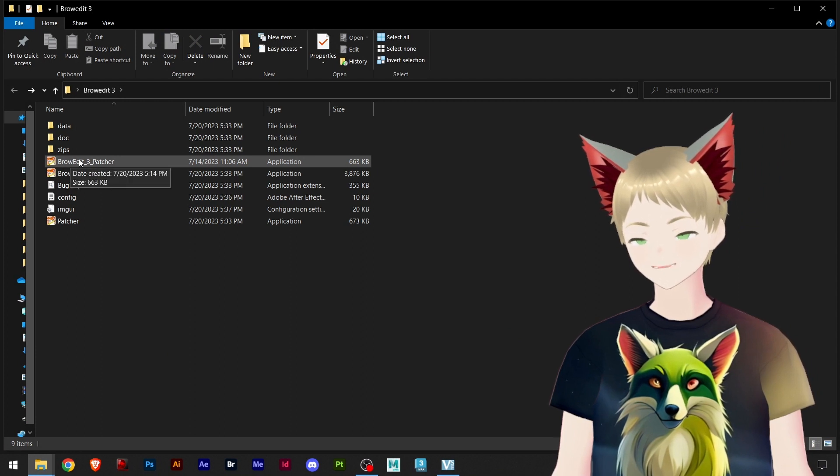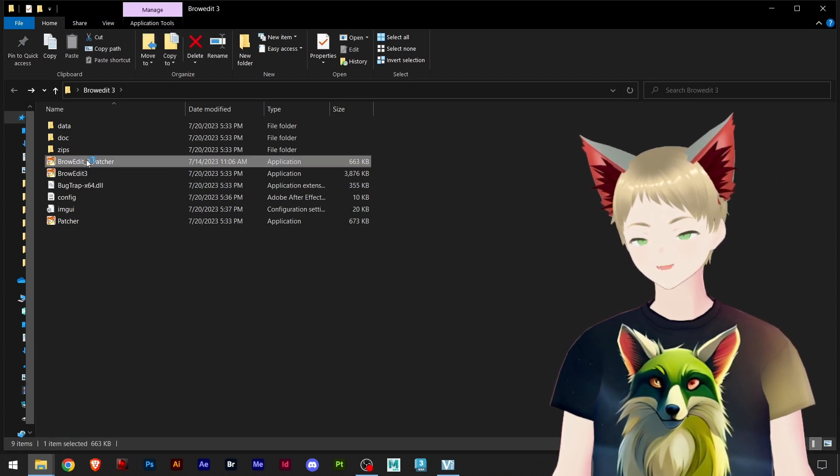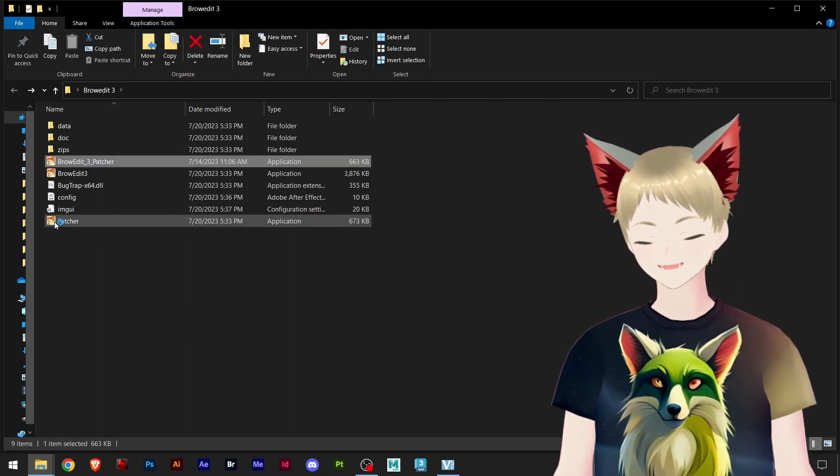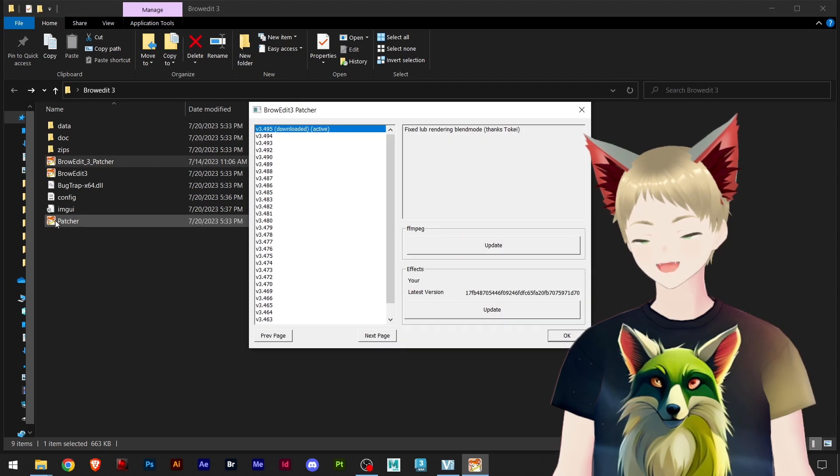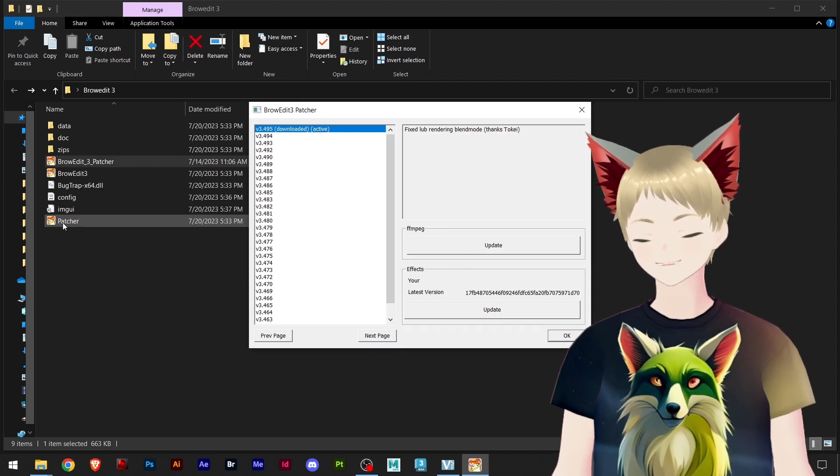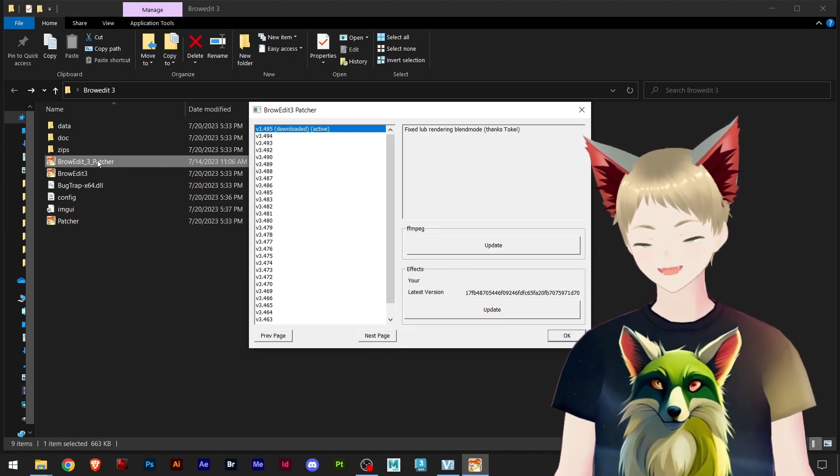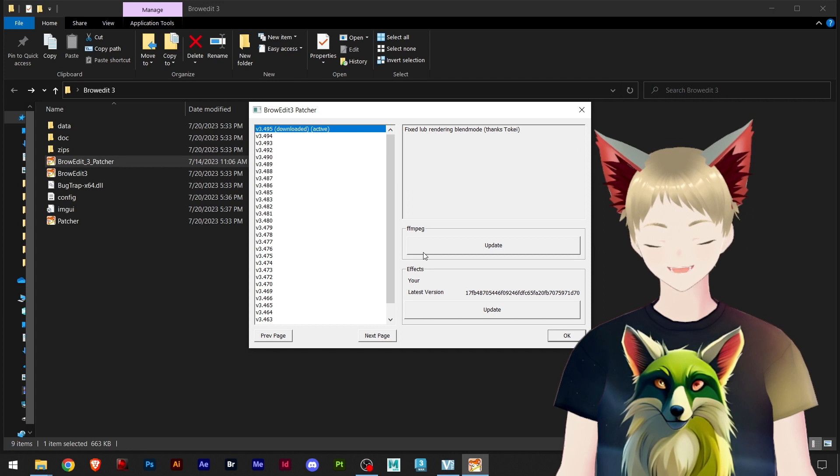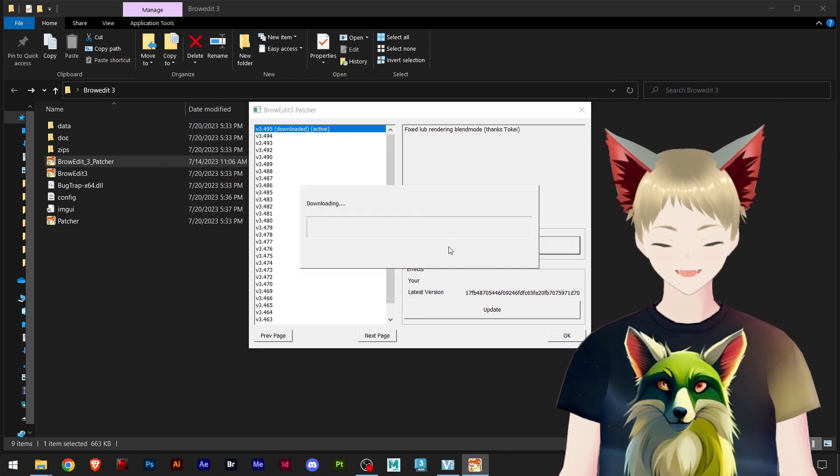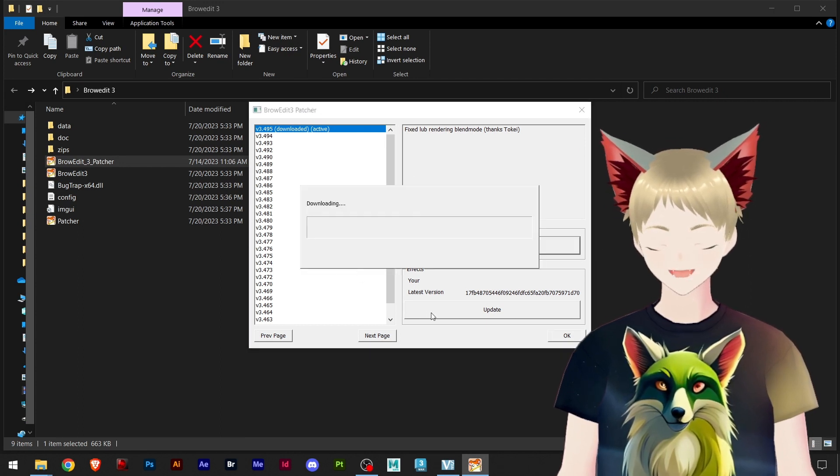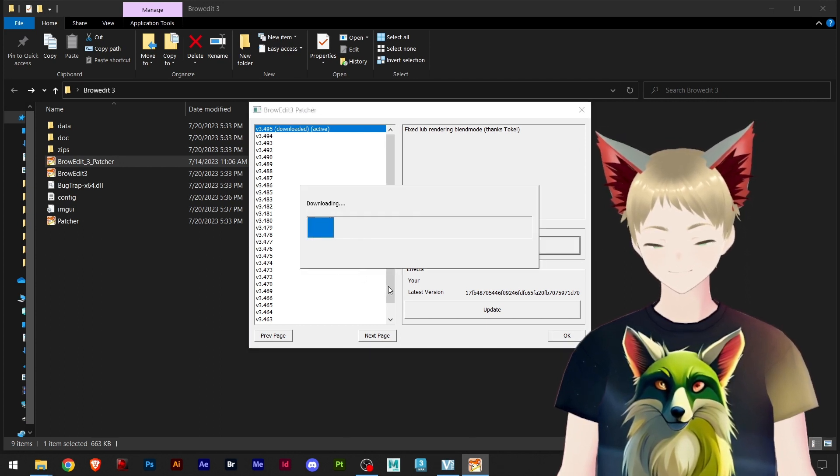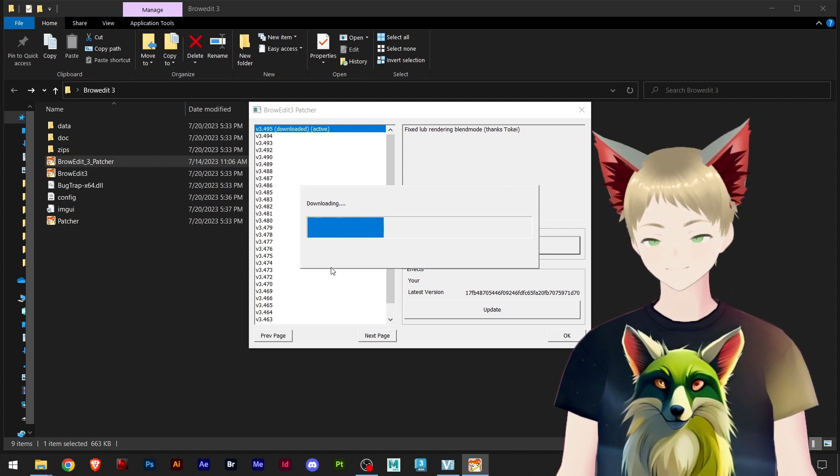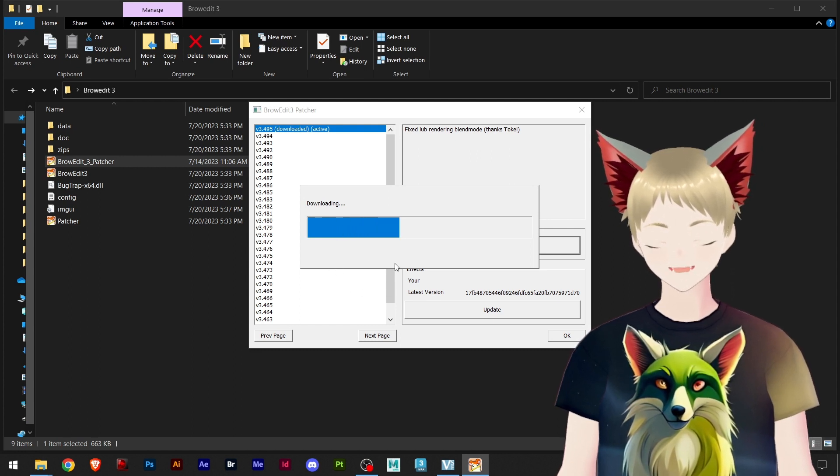We can use this patcher right here, but for the effects I find out I have to use the patcher generated by this patcher right here. For example, FFmpeg, it's all good. I just hit download and we'll be good to go.